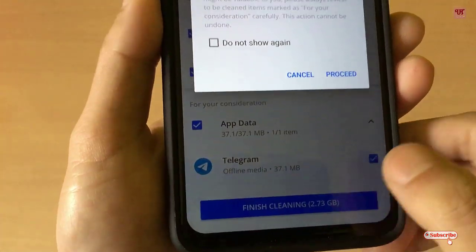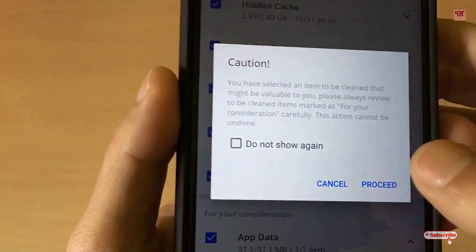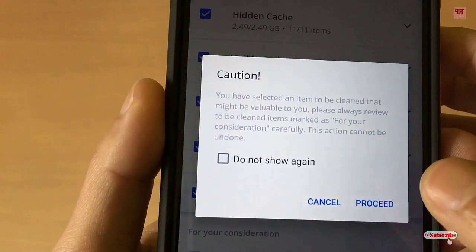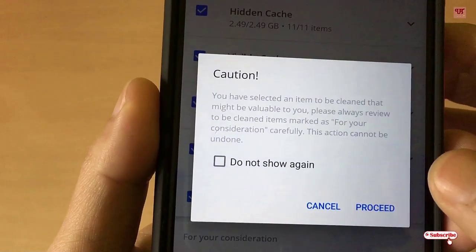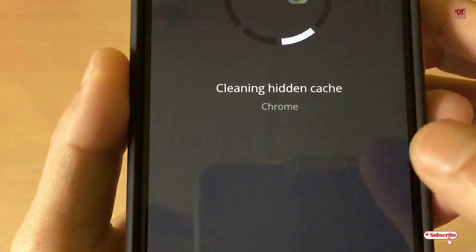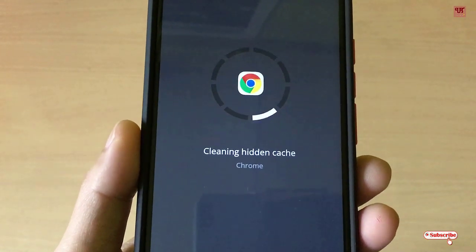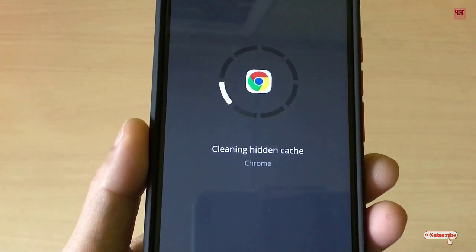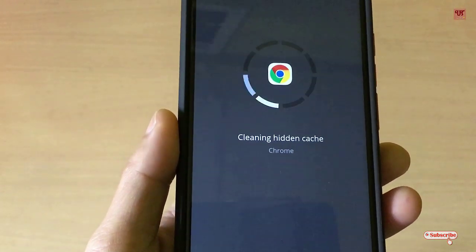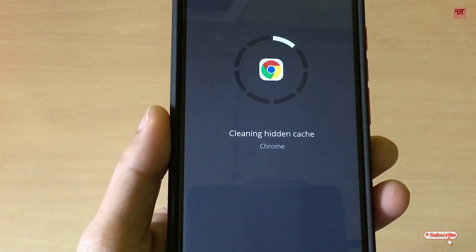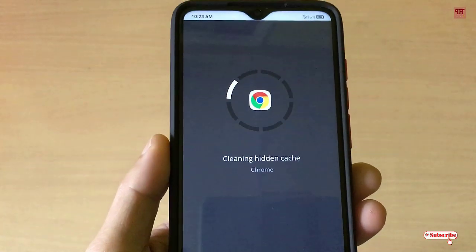Once you've selected all the files you want to delete, just tap on it. There is a caution that the cleaned files are not going to be recovered again, so click Process. It's cleaning hidden caches — it may take some seconds or a minute, so have patience until the processing is complete.